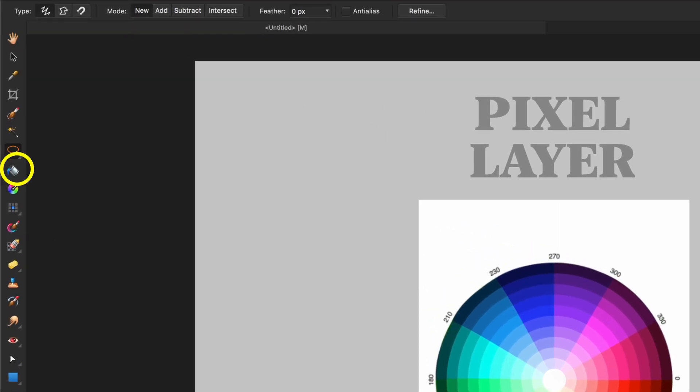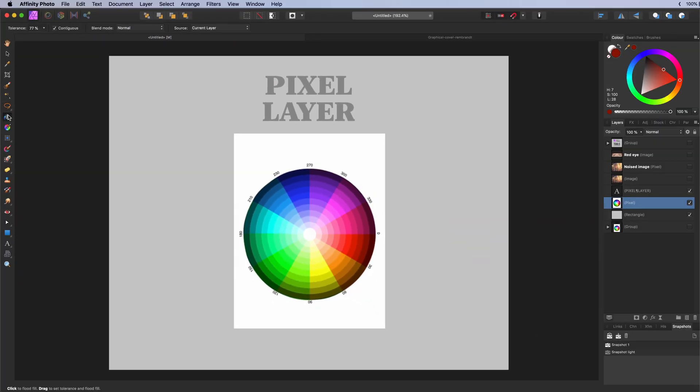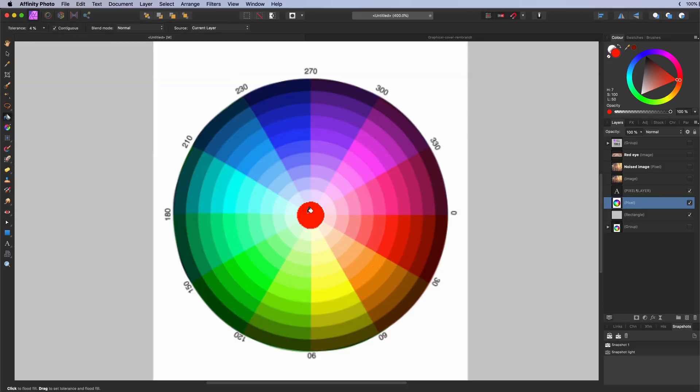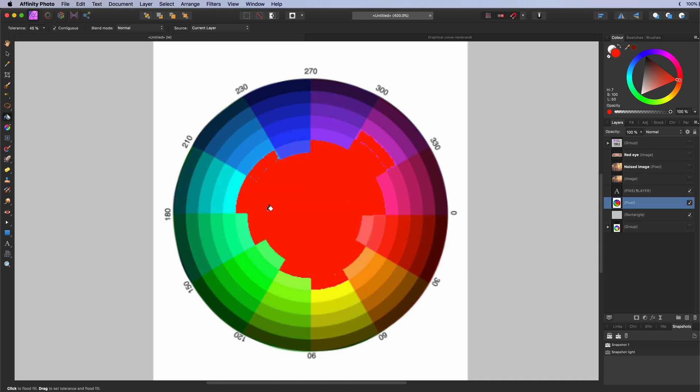Fill or flood fill tool. Used to fill a contained area with the selected color in the current layer and works only on pixel layers.